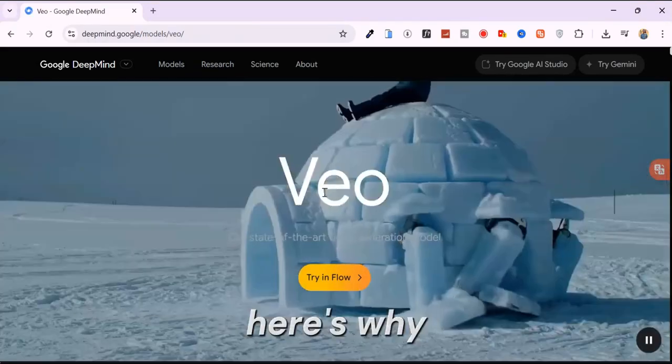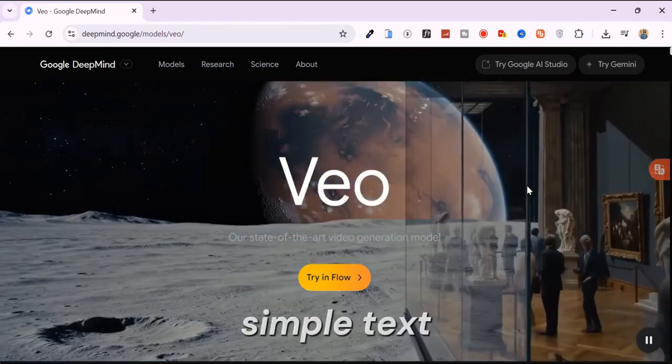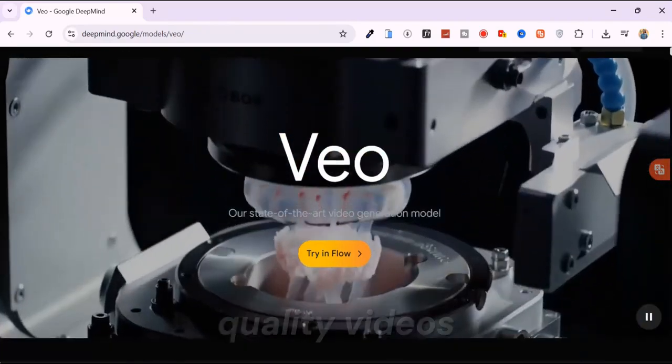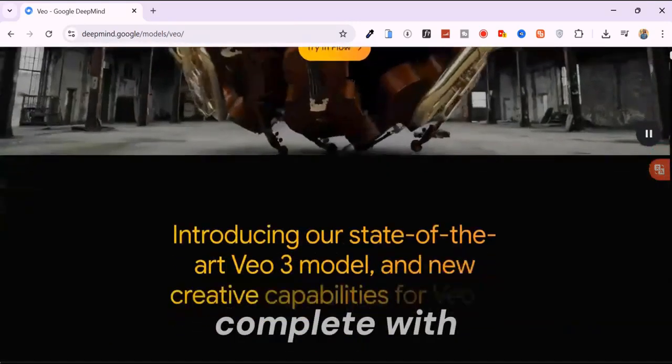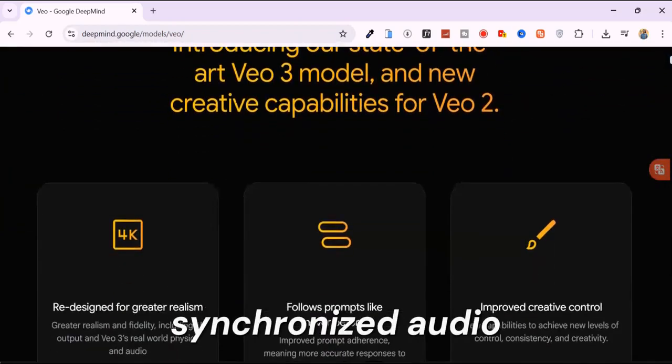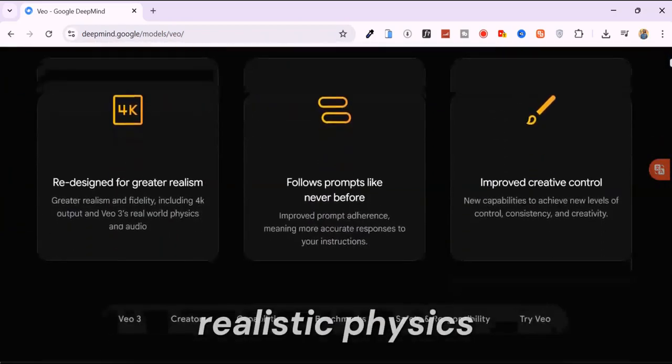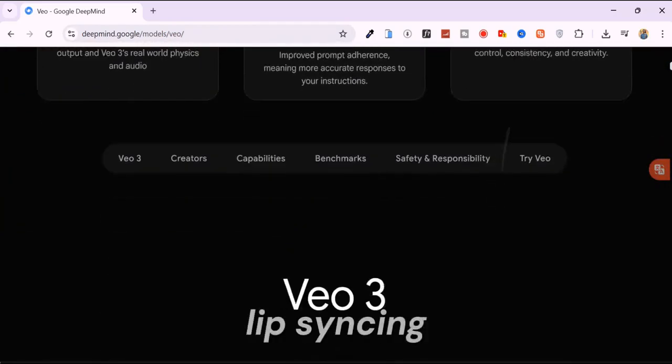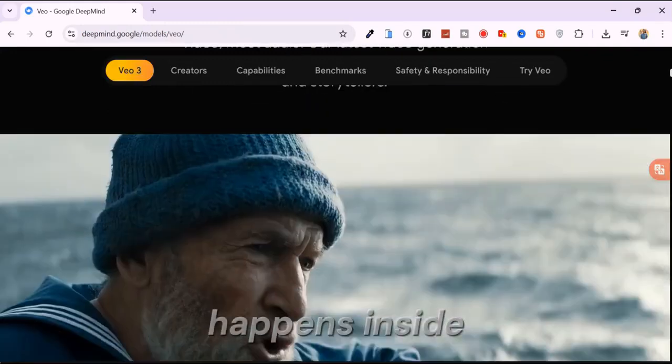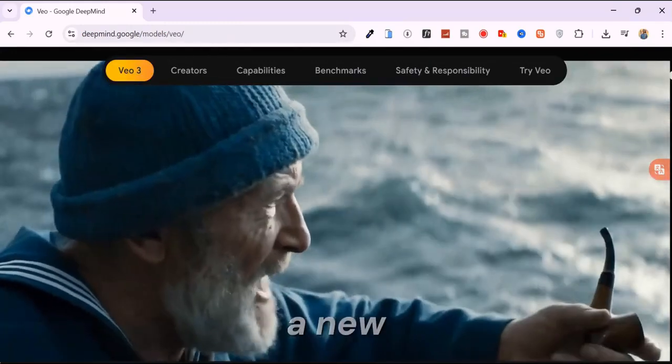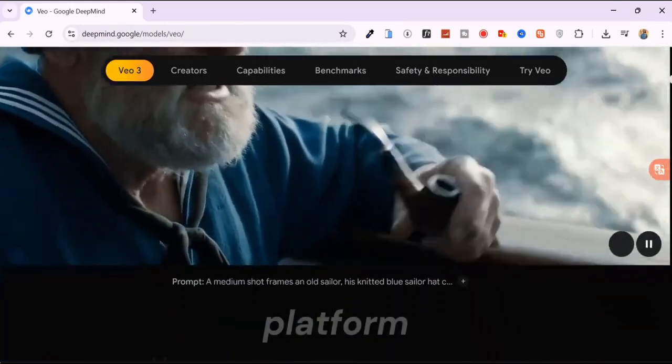Here's why. It transforms simple text and image prompts into high-quality videos, complete with synchronized audio, realistic physics, and accurate lip-syncing. The magic happens inside Google Flow, a new AI-powered filmmaking platform.